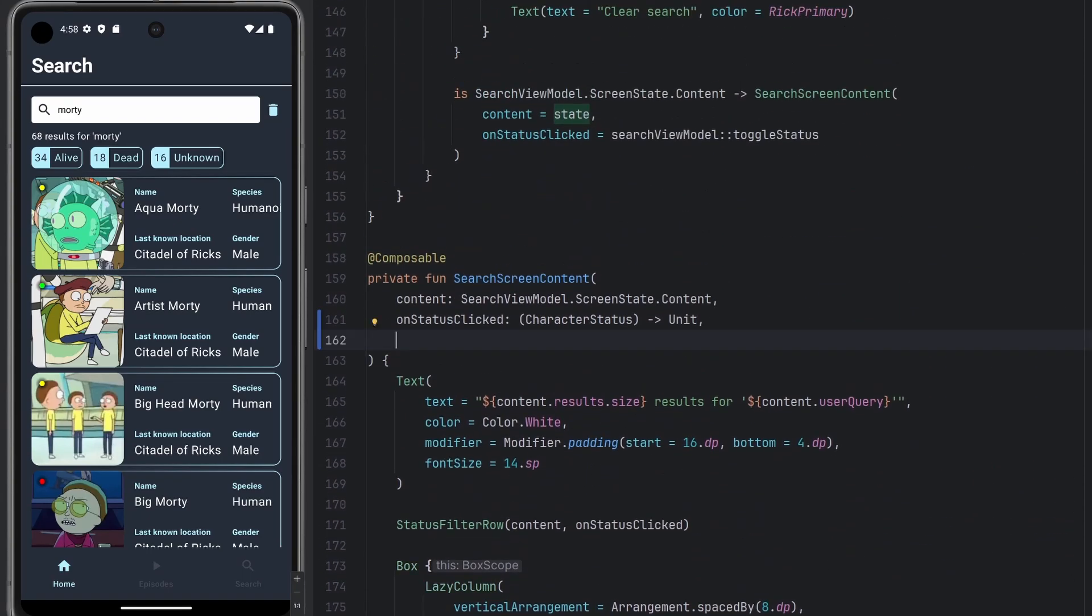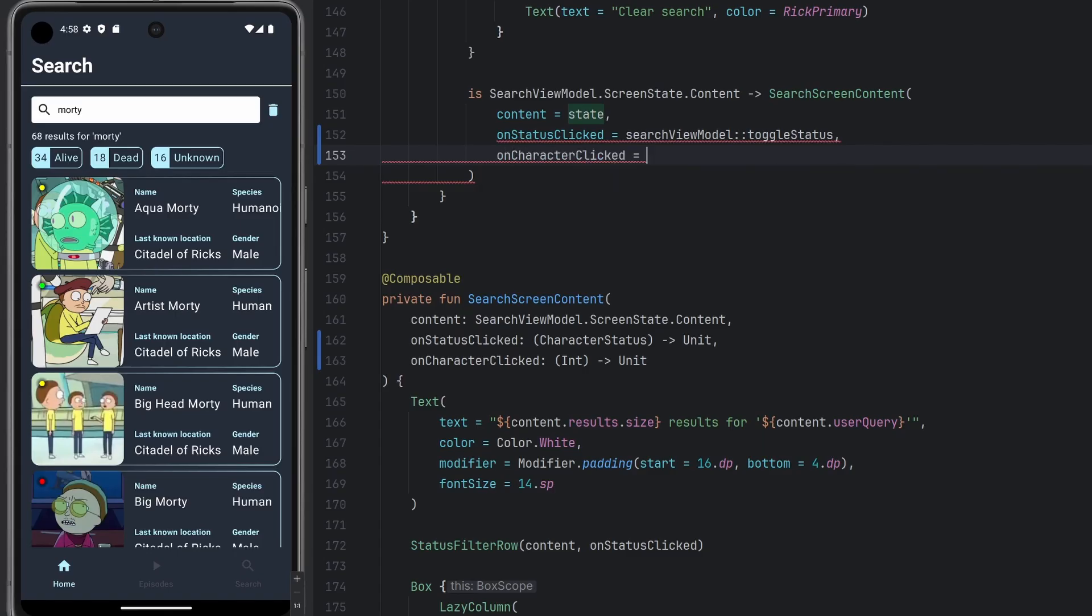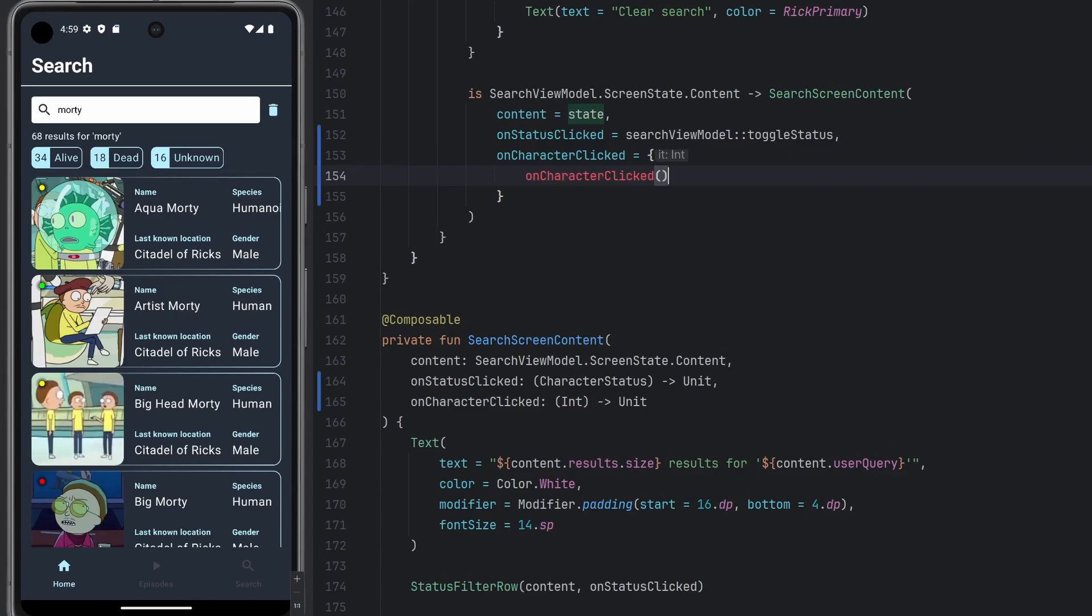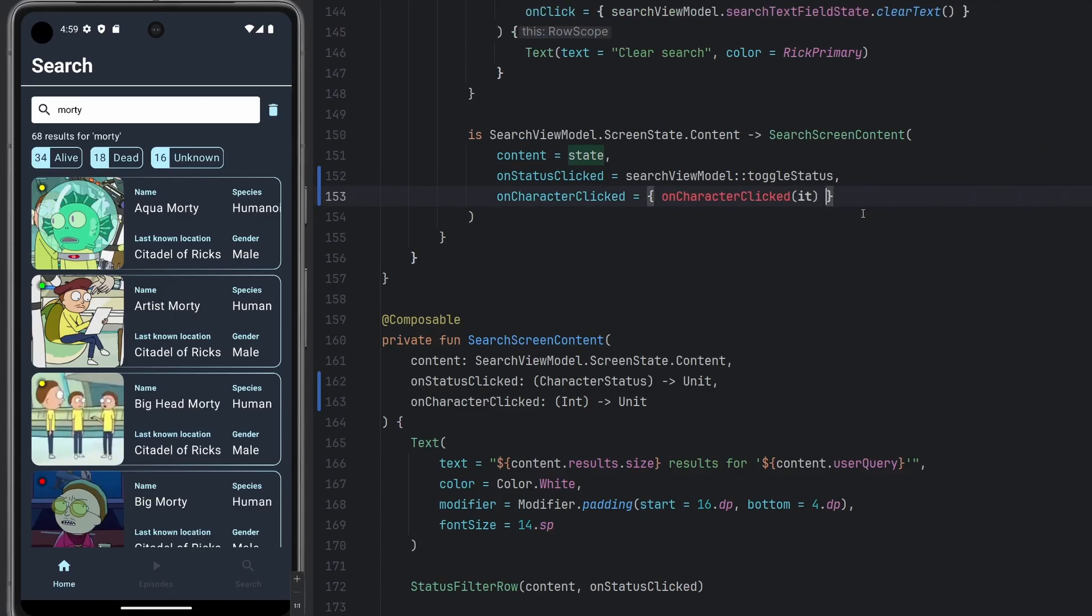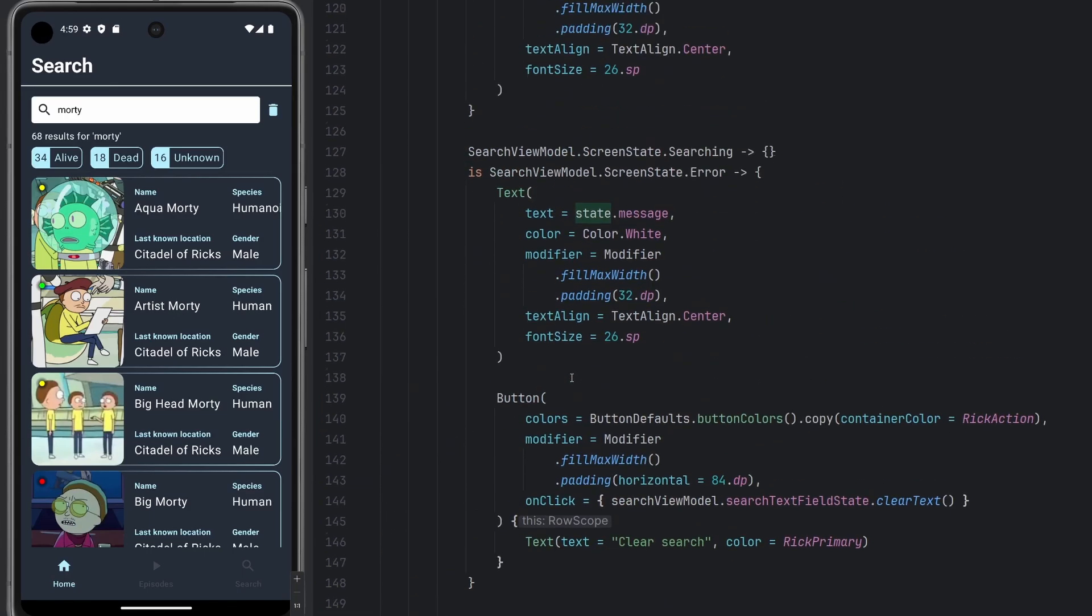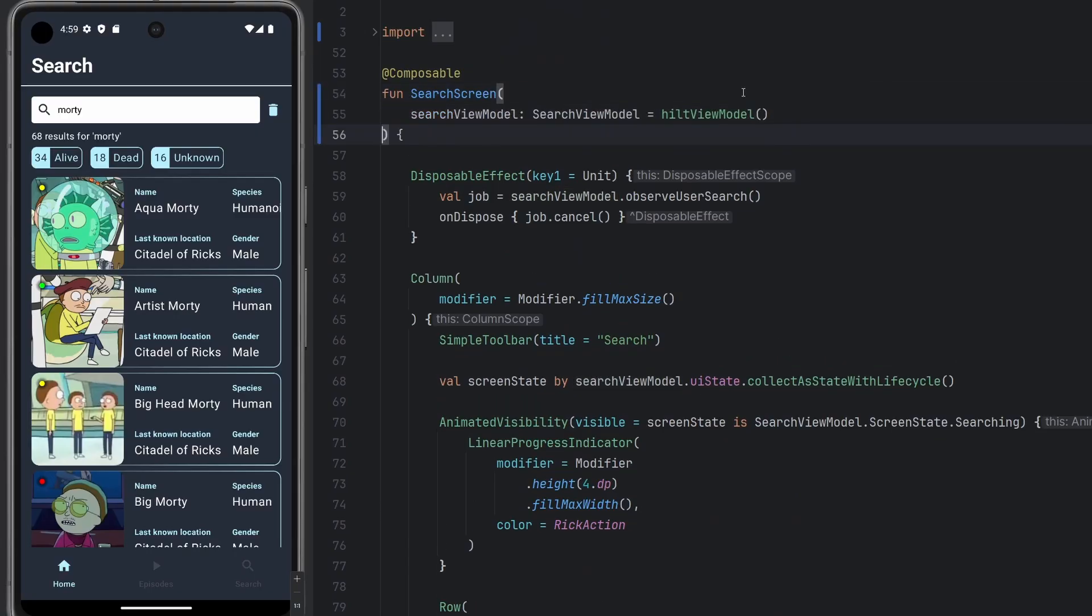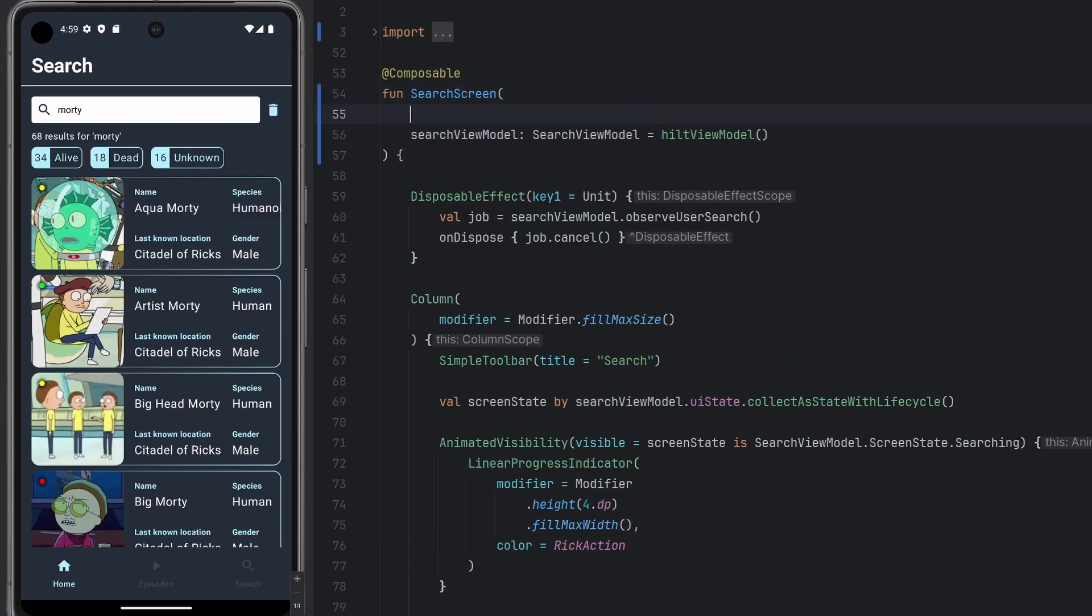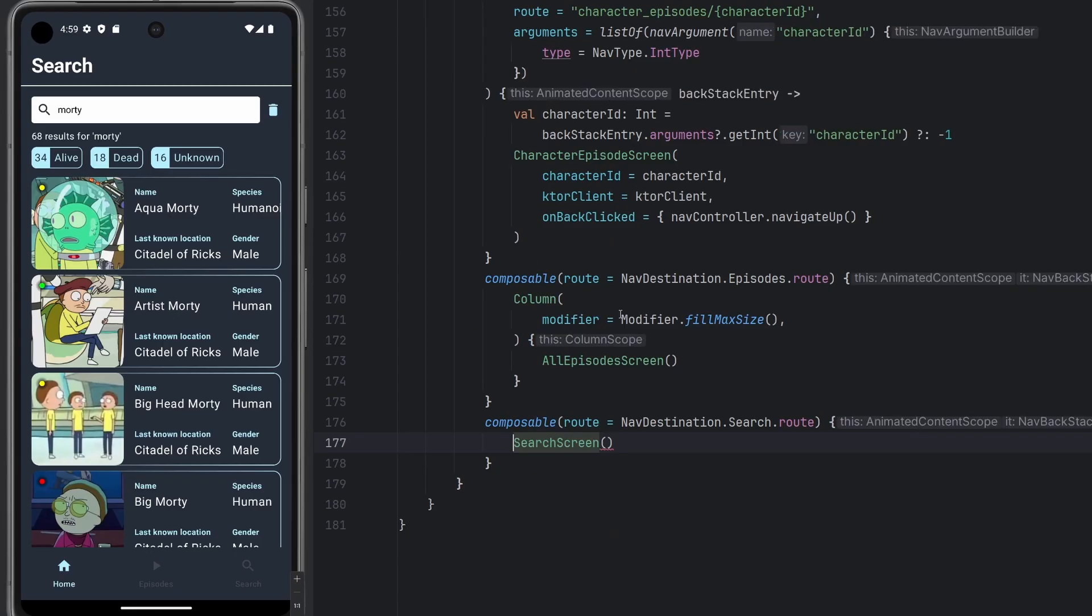This function here does not, or the composable here does not have this. So we're just going to add it in like this. And then we will have our on character clicked. And then this is going to call that same thing again here on character clicked. And I'm sorry, this is just going to be a Lambda. Excuse me one second. We're going to have on character clicked with it here. We'll put it on one line because I think it looks better that way when it can all fit. Obviously now we need to bubble this up even further. So we're going to go all the way to the top of our composable here.